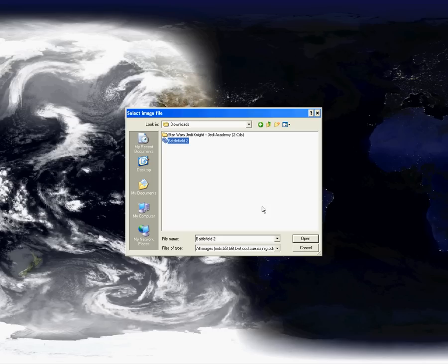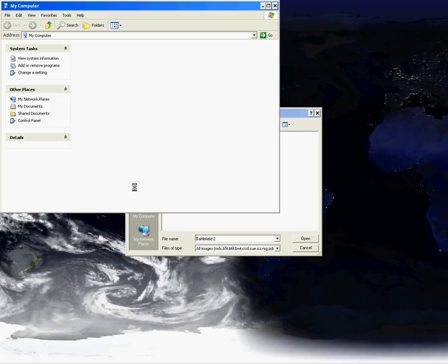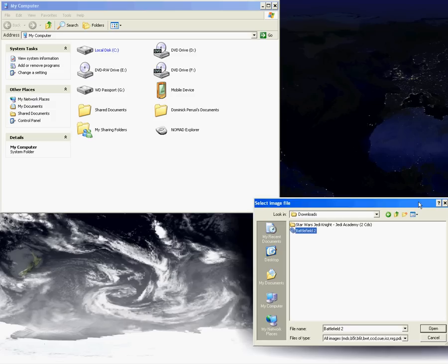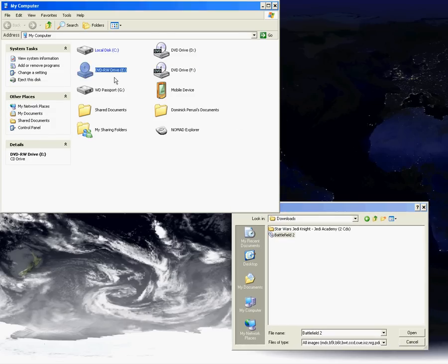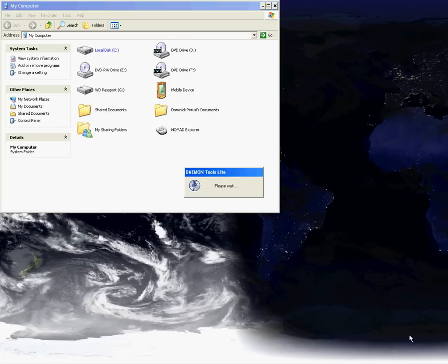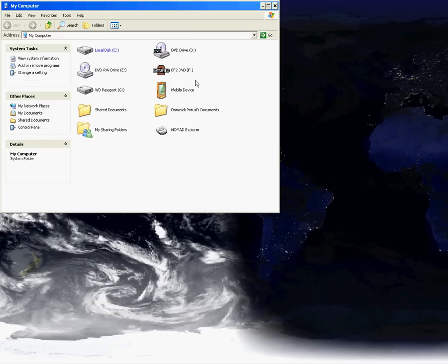So let's go to my computer. And see how there's, it says there's nothing in any of the drives or anything. Alright, go ahead and mount that image. And now it thinks that there's Battlefield 2 in the thing, and the startup pops up and everything, so.